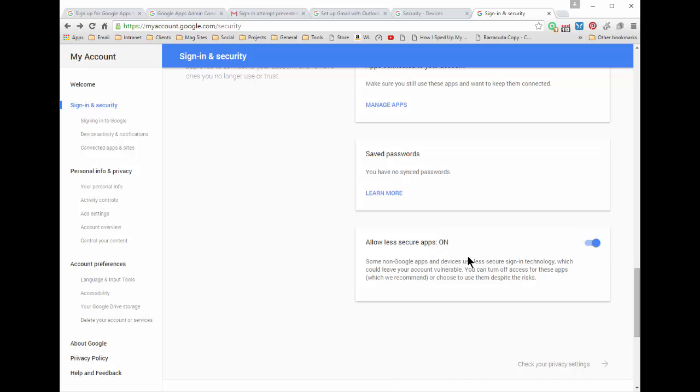By default nowadays it's off and what that basically means is when it's off, using a third-party application like Outlook to access your Gmail account won't work. You have to turn this on in order for it to work.